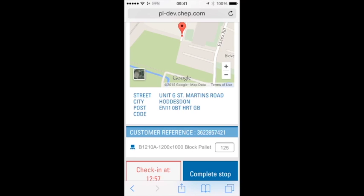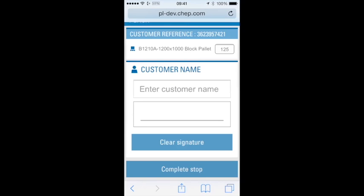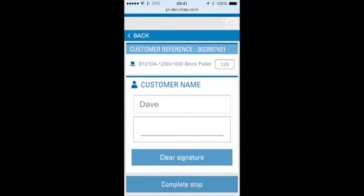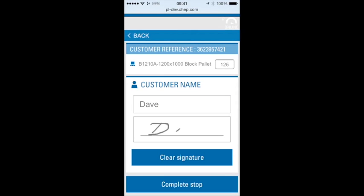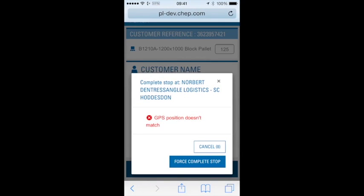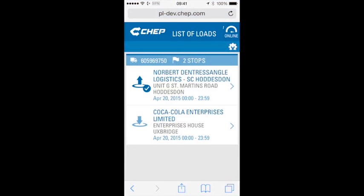Once we've checked in and the customer confirms the quantities, we can press Complete Stop. The customer can enter their name and then sign. If there's a mistake they can press Clear Signature and make a second attempt. Once signed, we'll ask the customer to press Complete Stop again. If the geocoordinates don't match a pop-up will appear, and we can force through this. That's the first stop completed.